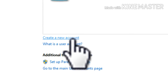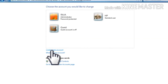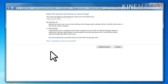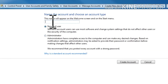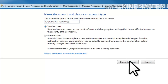Click select create new account. Enter new account name. Then create account.